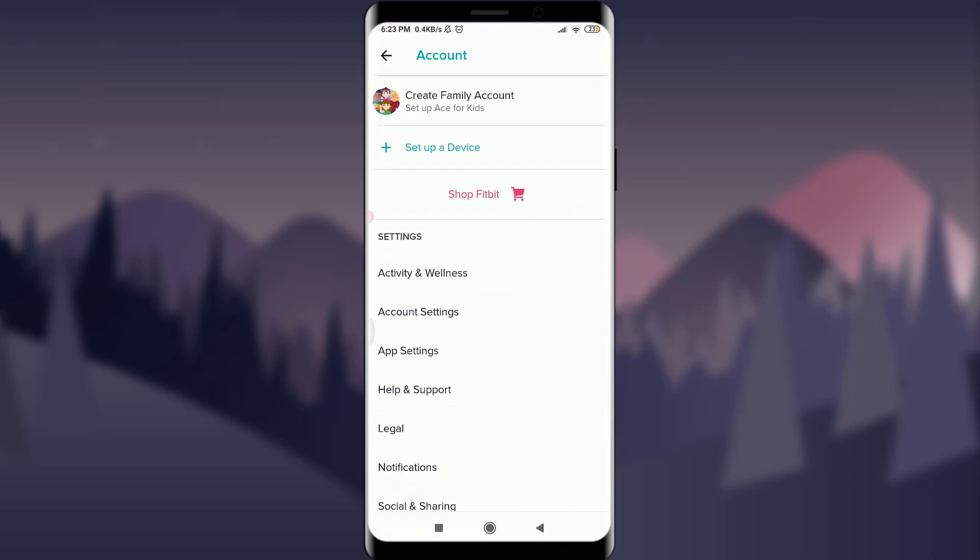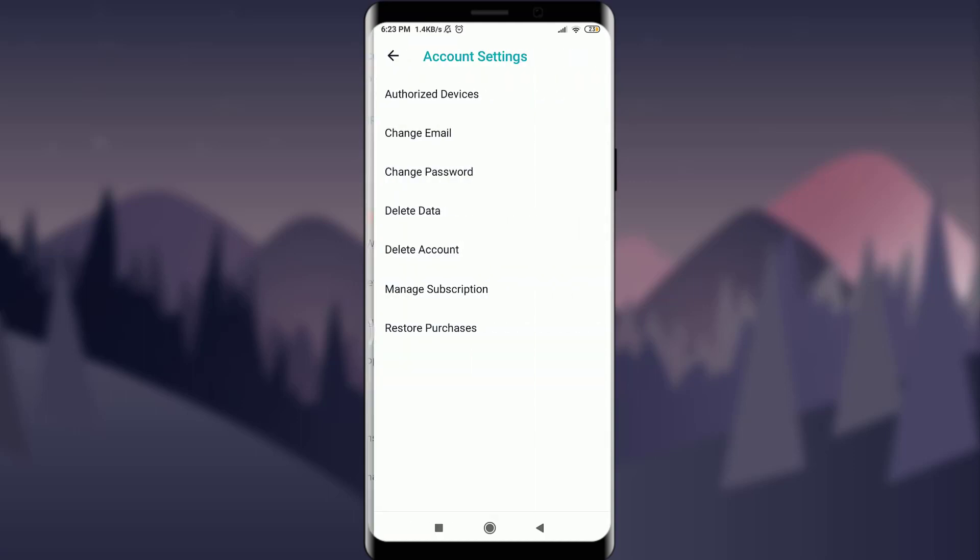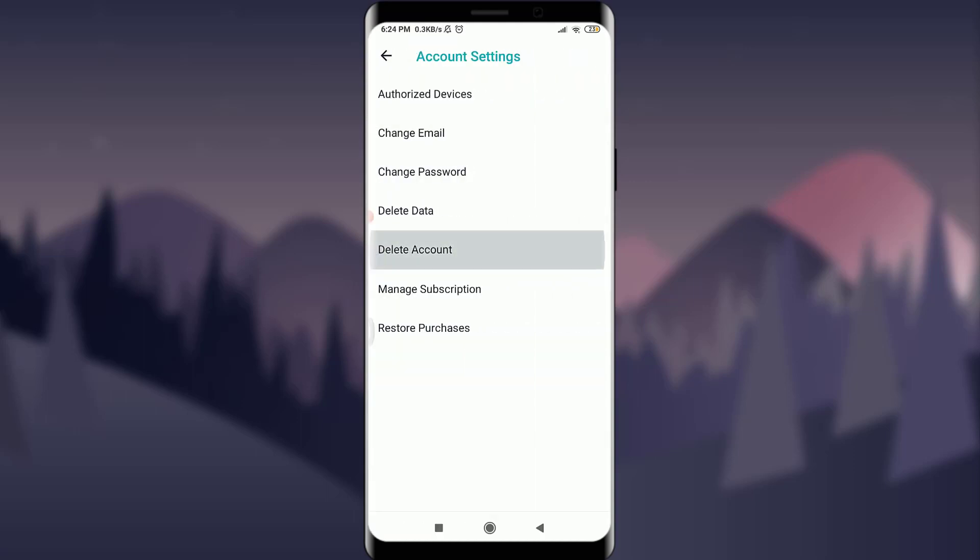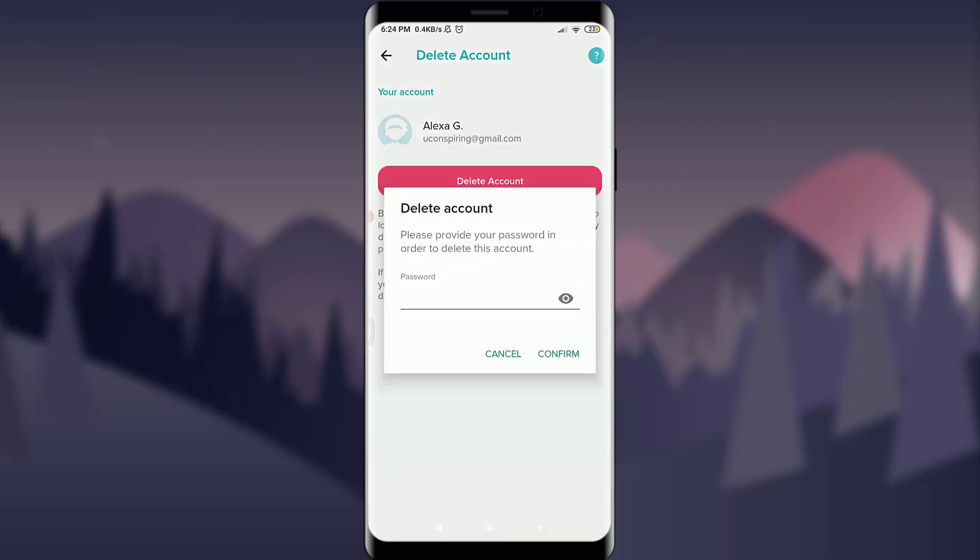Scroll down, tap on account settings above app settings. Tap on delete account below delete data. Tap on delete account below your email address and username.